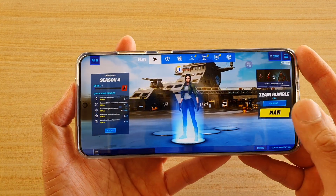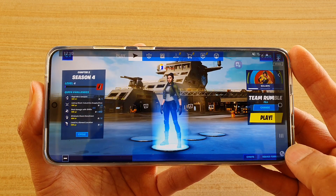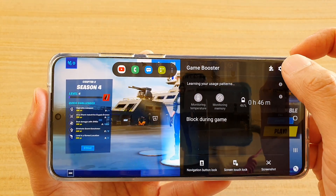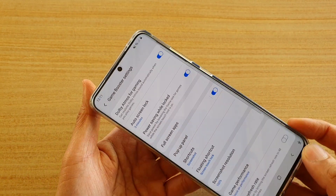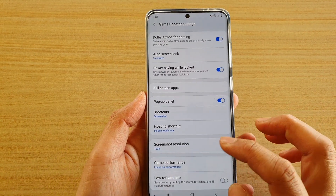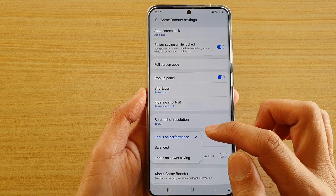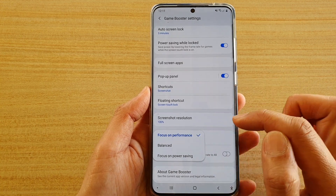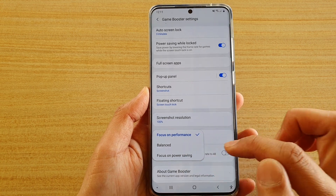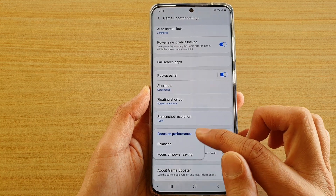Once the game is loaded, swipe out on the left and then tap on the Game Booster icon. In here, tap on the settings icon at the top. Once you are in the Game Booster settings, tap on Game Performance. From the pop-up you could choose to focus on performance, to have a balanced playing, or to focus on power saving — so choose one of the options.